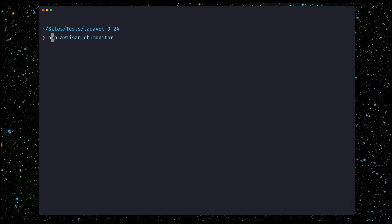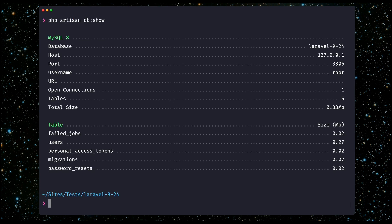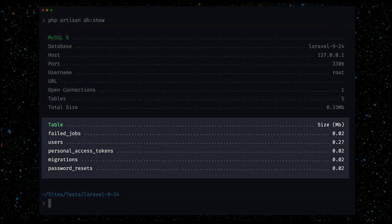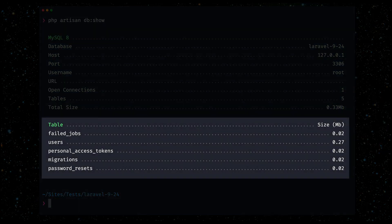We start with the db:show command which gives you an overview of your database as a whole. It will show us details about our database connection, sizes, and tables. I really like that it also shows the size of every table.